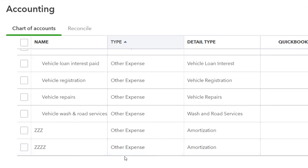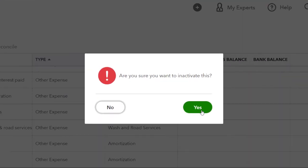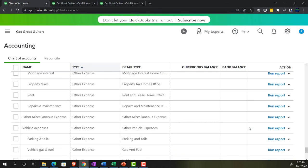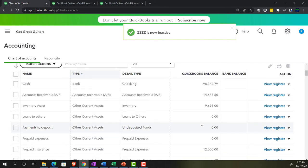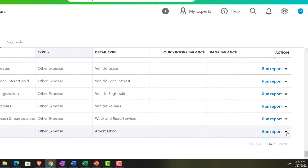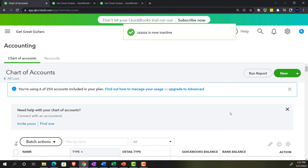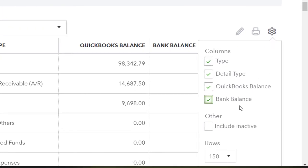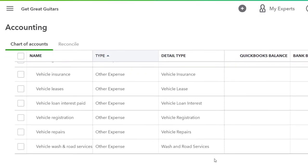Now they're at the bottom of the list. I'll make these accounts inactive: hit the drop-down, select Make Inactive, confirm yes — then scroll down and do the same for the other two. Once inactive, accounts don't show up on this list, but they can sometimes still appear in drop-downs when entering data — that's why I like the ZZZ naming convention, so they don't cause confusion. You can still find inactive accounts if needed.